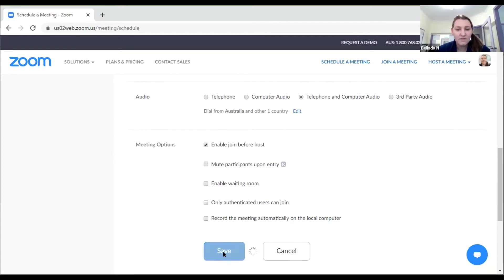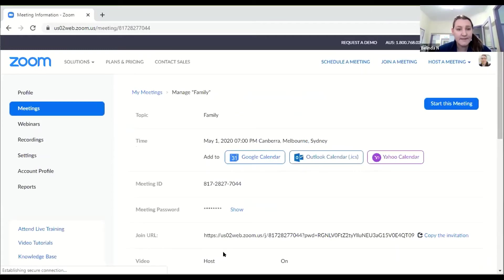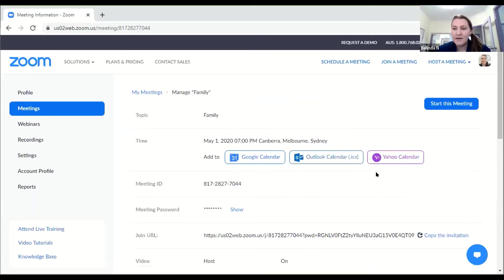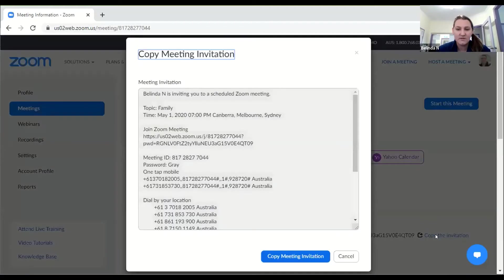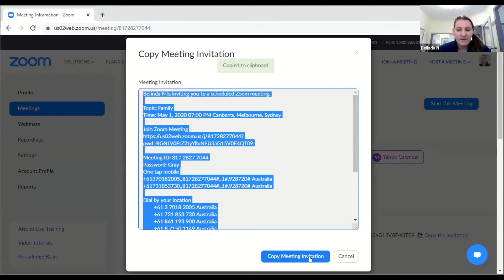Once you've done that click save. I've already set up a meeting for my family, now all I need to do is send it to them. You can see here it says copy the invitation and it looks like that, so I can copy it and then what I can do